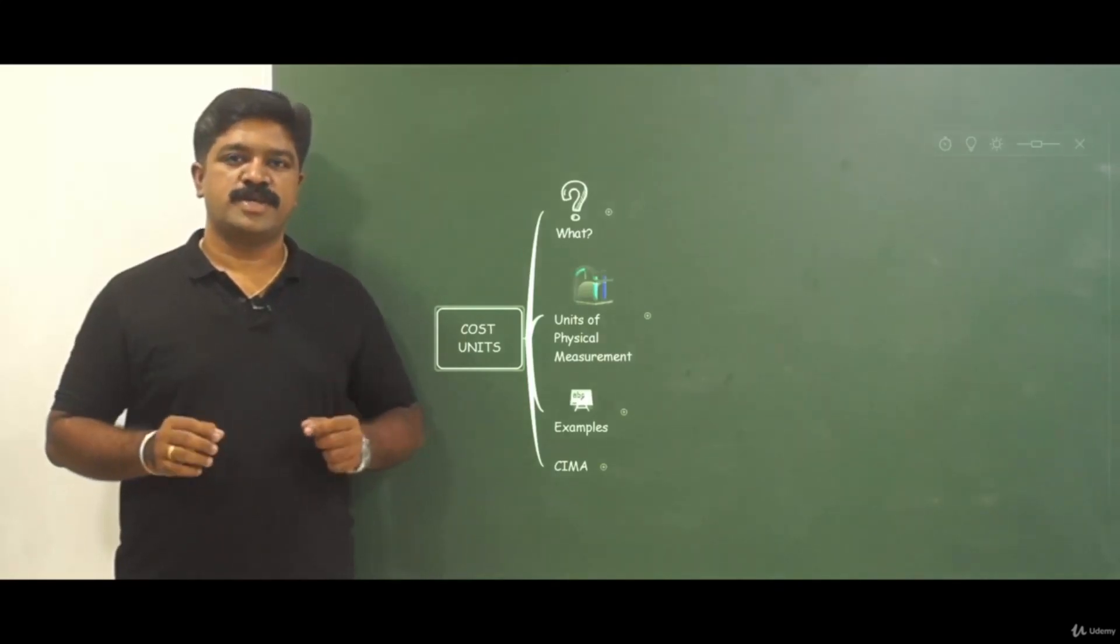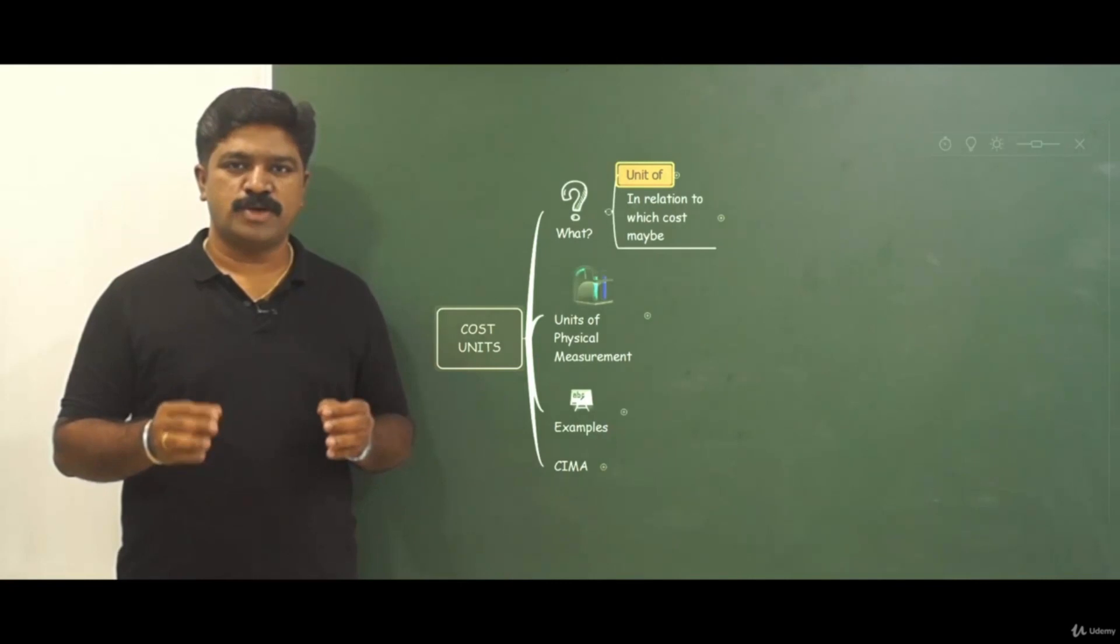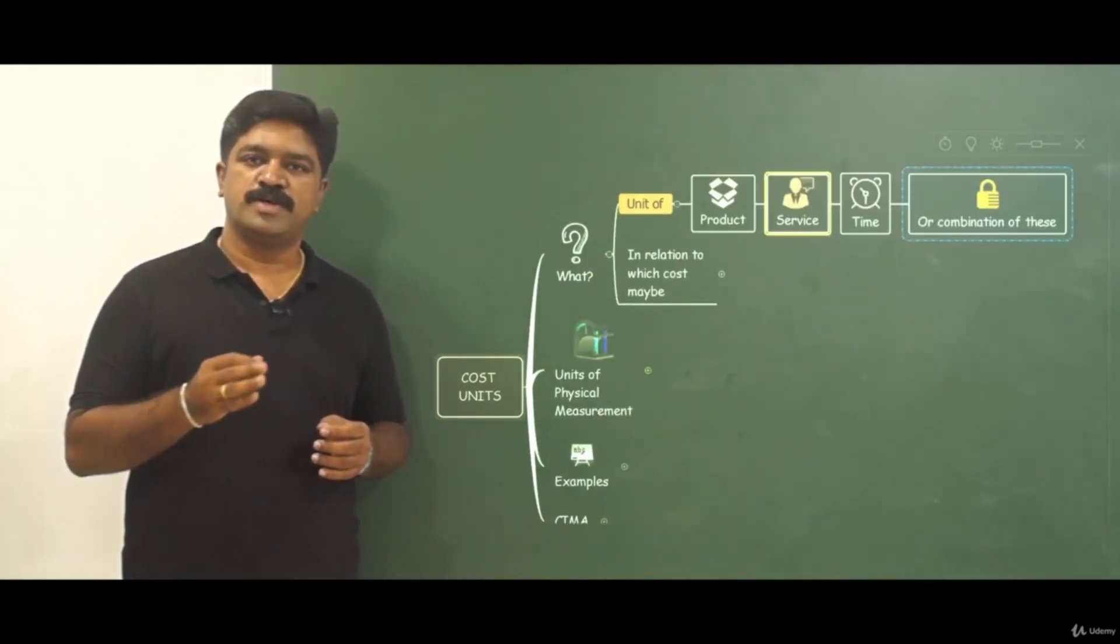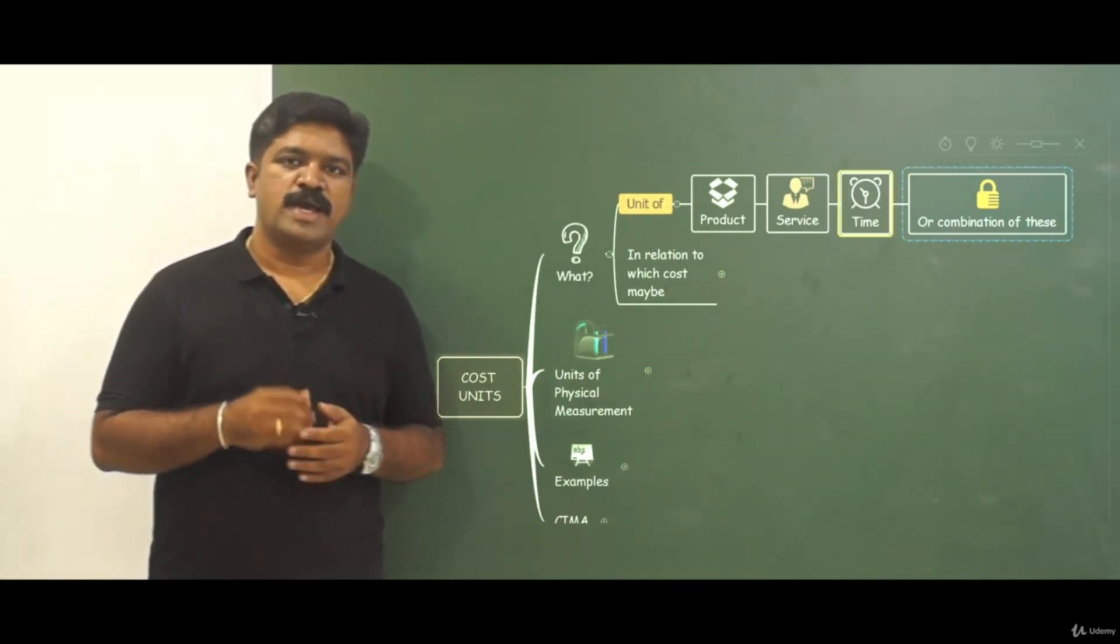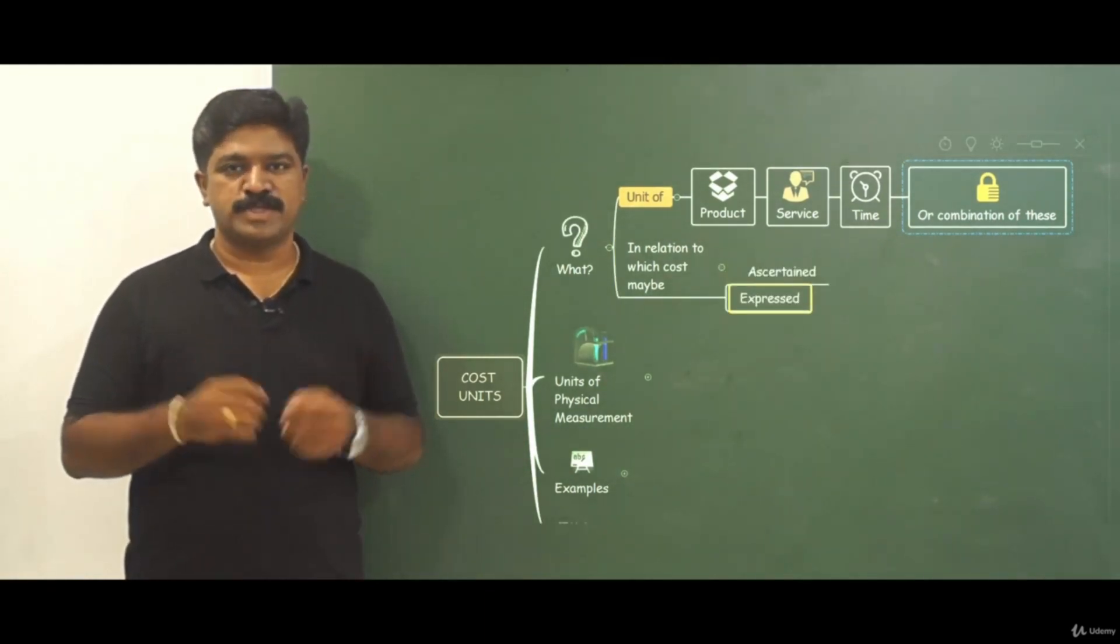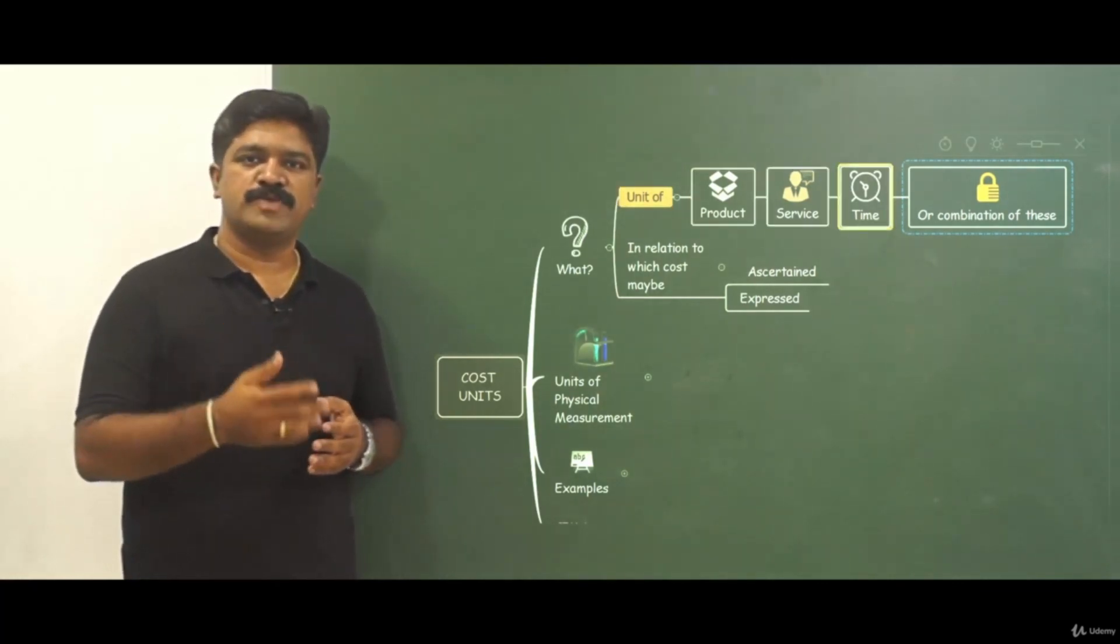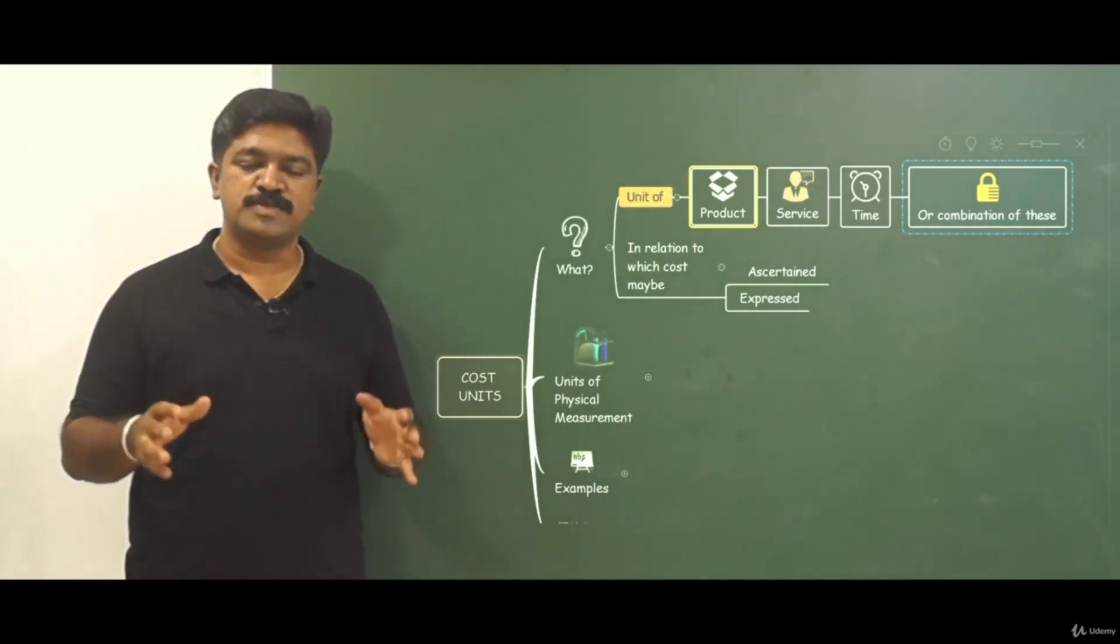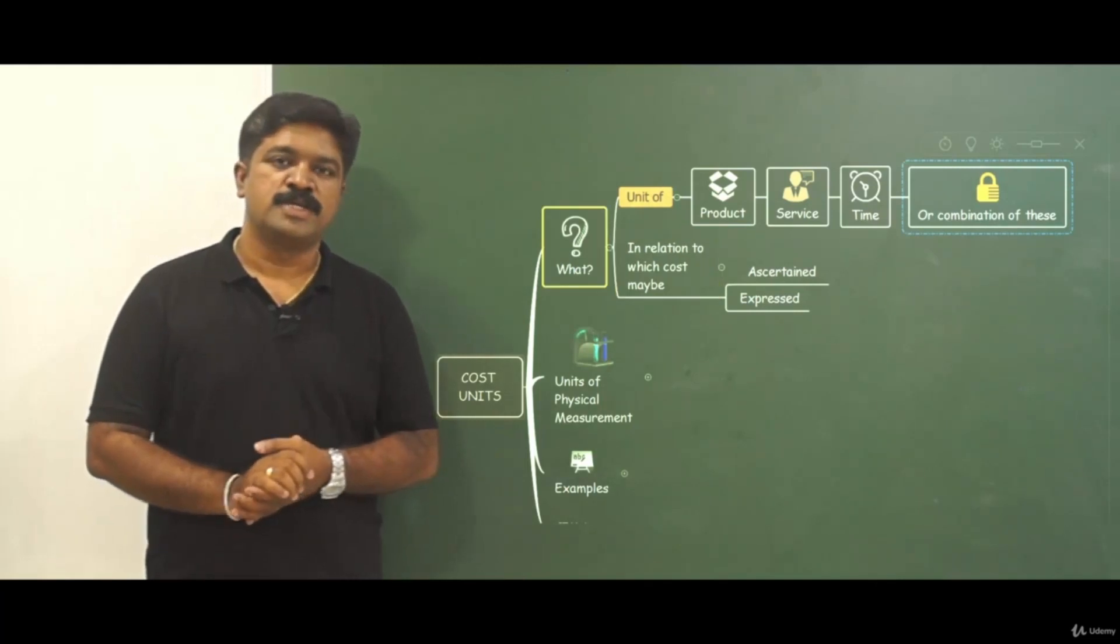In this session let us understand what are cost units. Cost units are nothing but a unit of a product or service or time, or it can be a combination of all this, and only in relation to these items the cost will be ascertained and expressed. So when we say cost unit it can be a product or service or time or combination, and it is only with respect to these product or service or time the cost is ascertained and expressed.